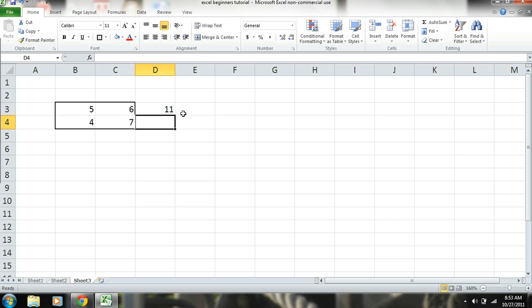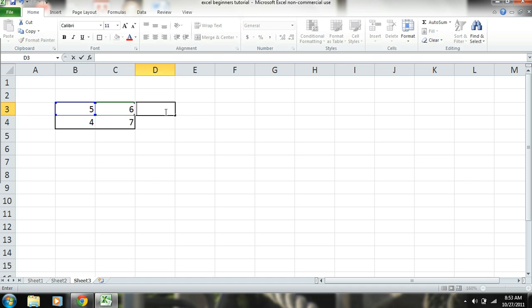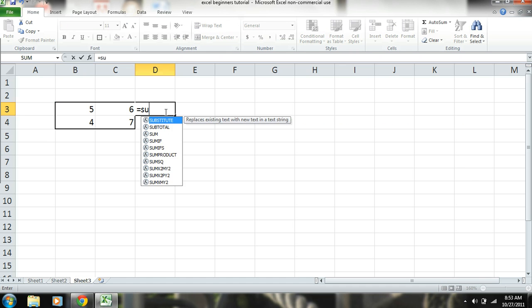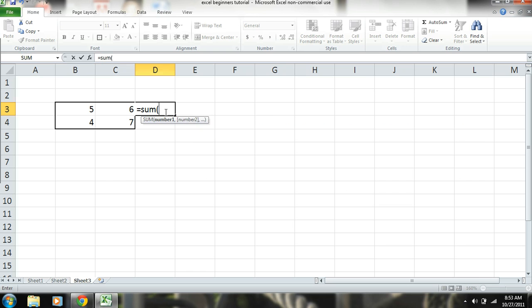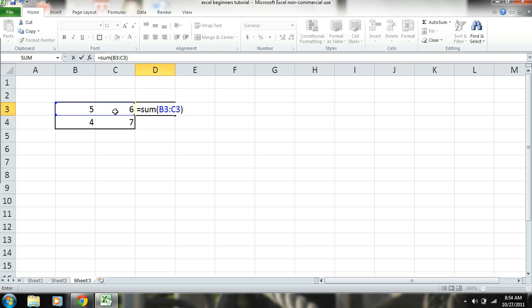There. Okay, and another way to do this is to equal sum, then parentheses, and you highlight the numbers that you want to add up, that you want to sum up, and there, we have it.